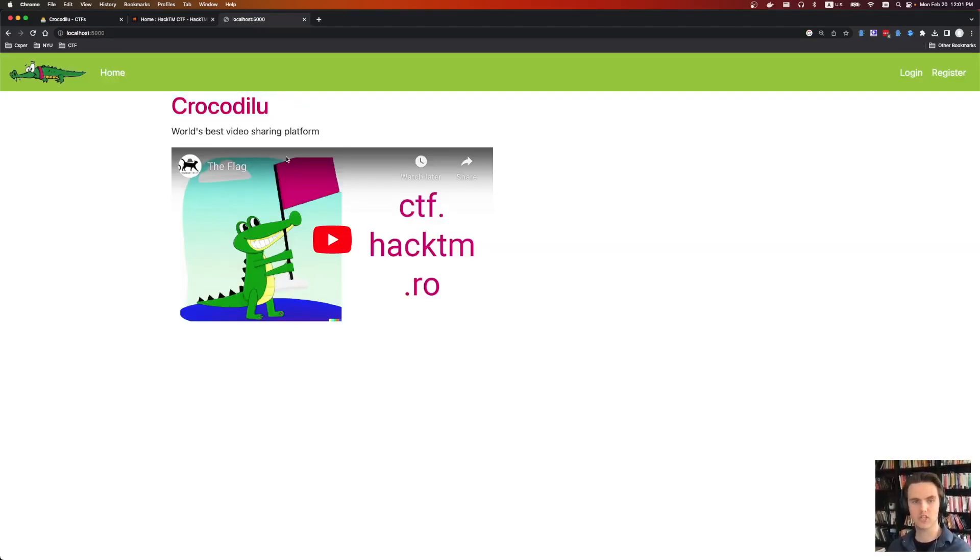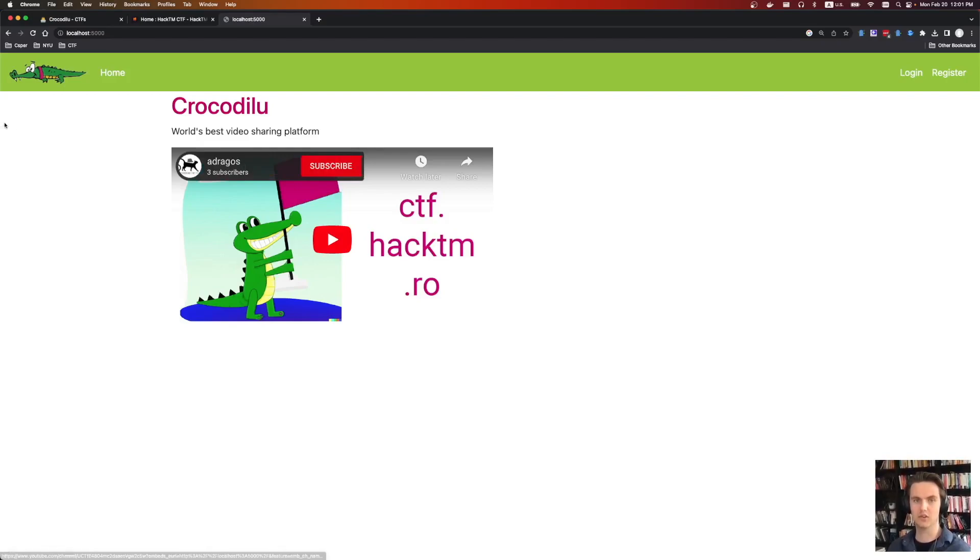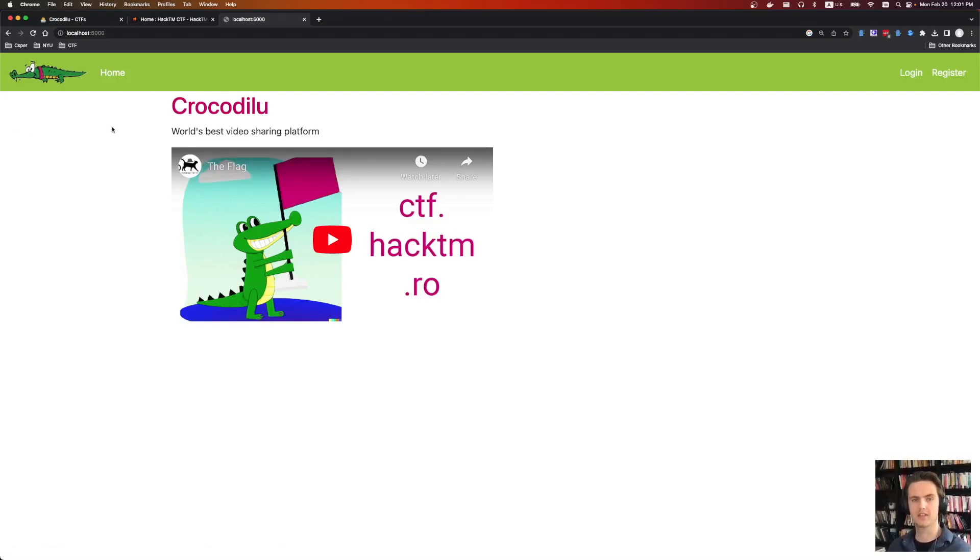It was a pretty fun web challenge where there were three steps to solving this. First, we needed to bypass some rate-limiting code to create an account. Second, we needed to bypass a blacklist filter using BeautifulSoup. And third, we needed to bypass content security policy.